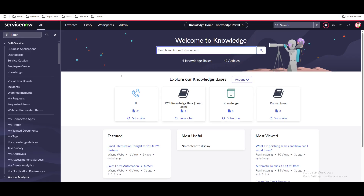Hello everyone. In this video I'm going to talk about knowledge management — what it is and why we need it. Knowledge management is an important application used across all platforms like ITSM, CSM, HRSD, or any other application.